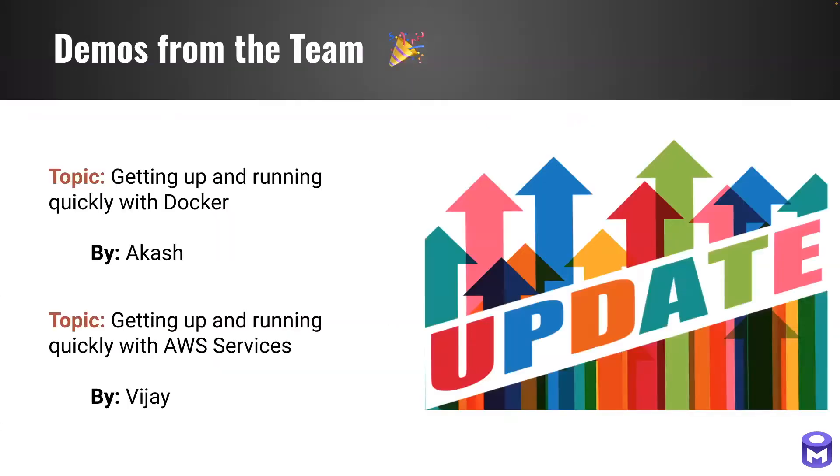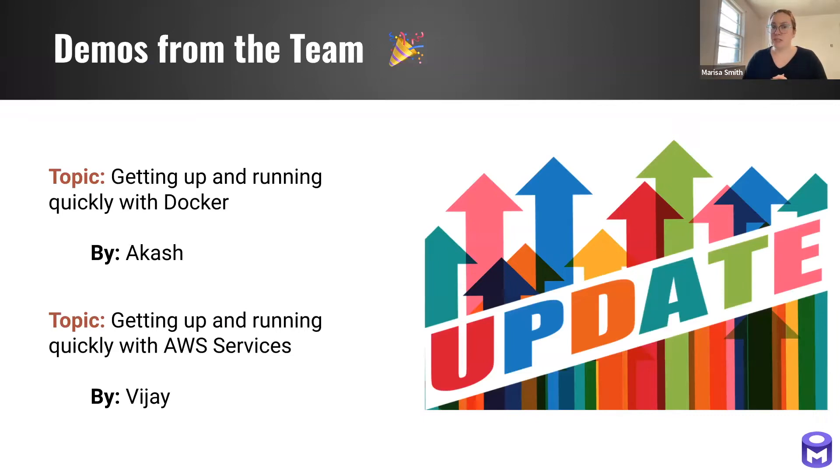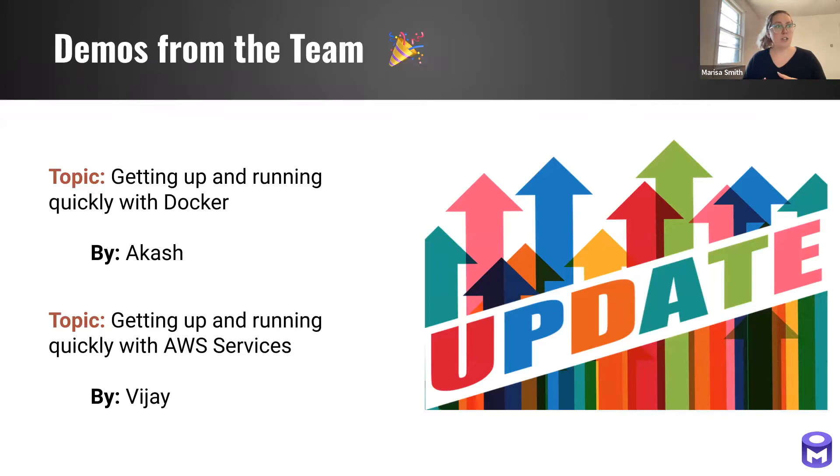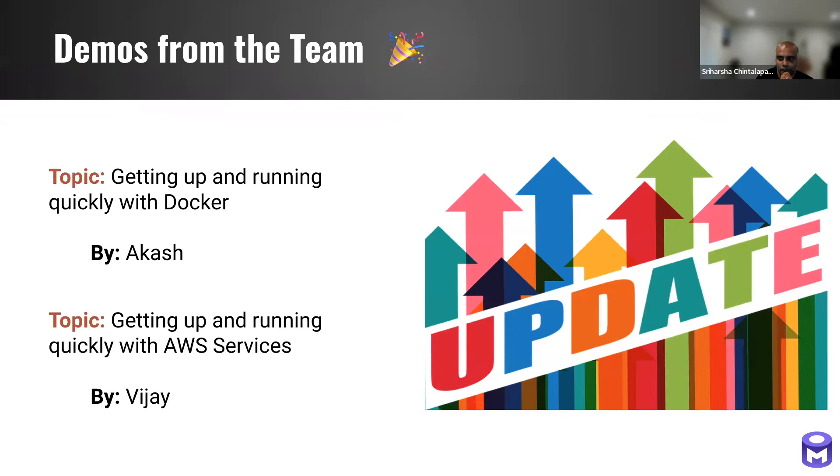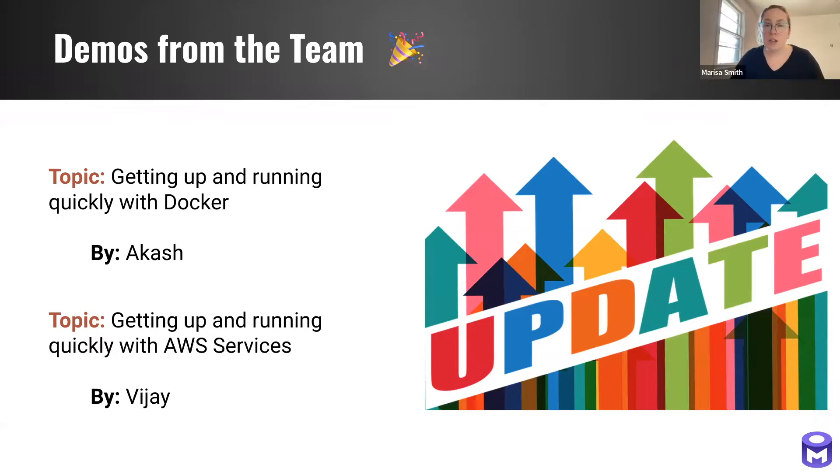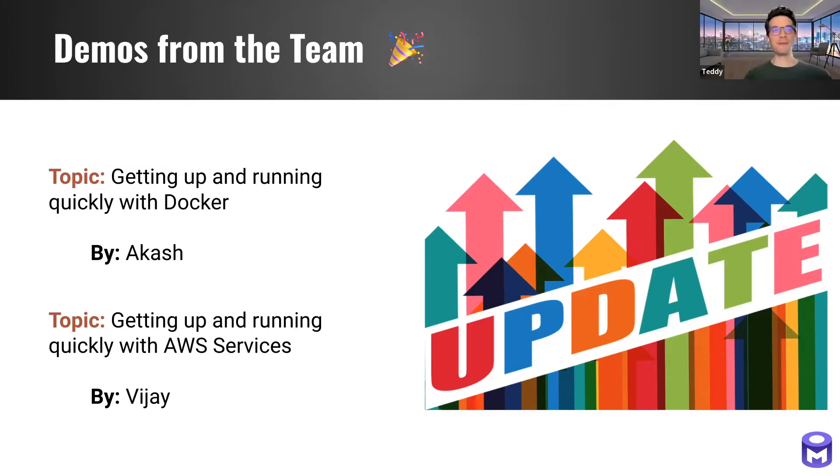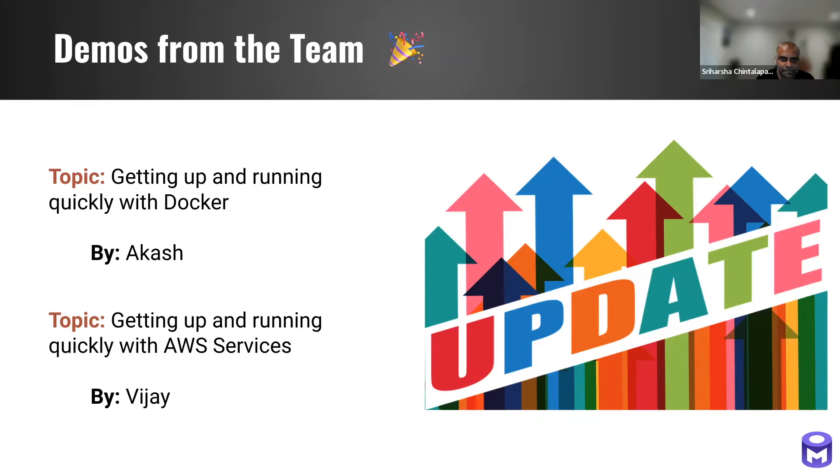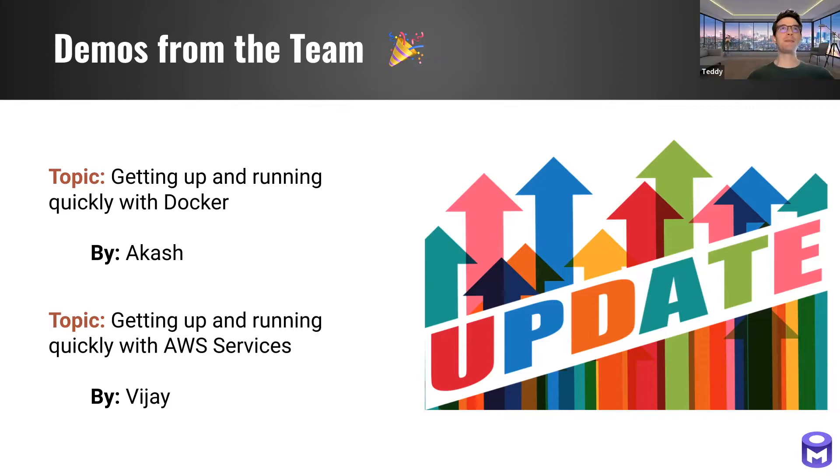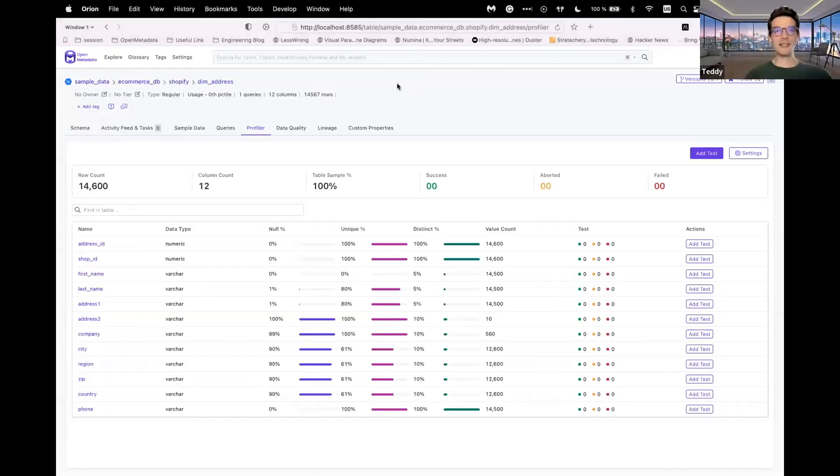So the majority of today we're going to spend on a couple of demos from the team. What we're going to be doing is giving you a run-through of how to get up and running quickly with OpenMetadata, first with Docker by Akash, and then with AWS services with Vijay. So Akash, I believe you wanted to share your screen with everyone and do that demo walkthrough? Hey, Marisa. Before we hand it over to Akash, can we do a sneak peek of data quality? I think Teddy is going to do that. Oh, I'm sorry. Okay. You want Teddy? Yeah, we just wanted to get everyone excited before the full demo with a sneak peek of the work that the team has done on the profiler. It's going to be a very quick sneak peek, two, three minutes, nothing more. But yeah, let's get started.